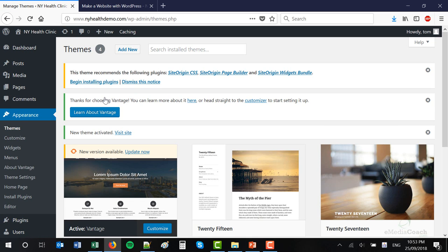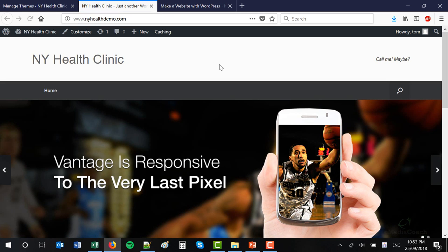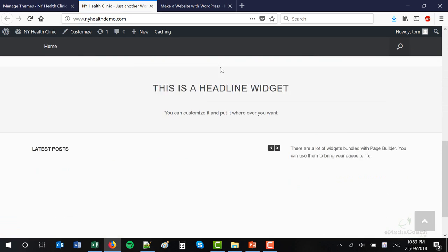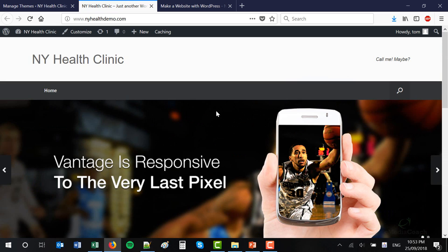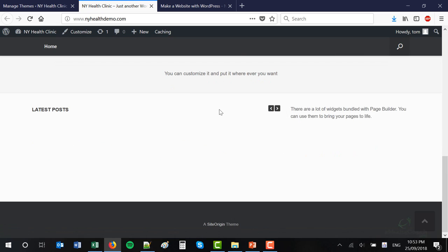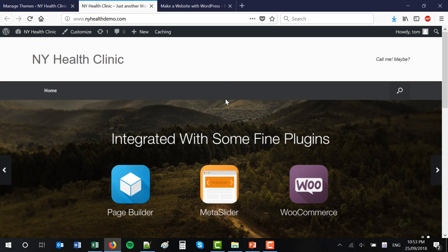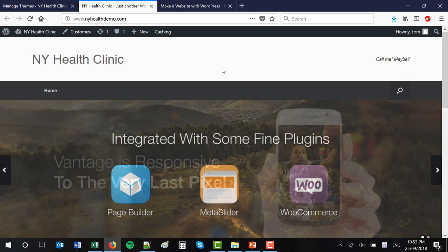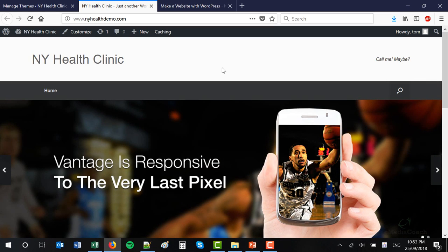We've just installed a brand new design to our website. If you go to your website address, you'll see that it now looks slightly different. This is just the default demo template, and now I'm going to start showing you how to configure everything so that it looks like what I showed you at the beginning of this video in the demonstration on desktop and mobile.